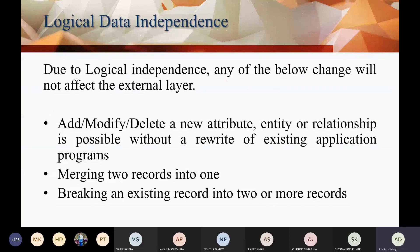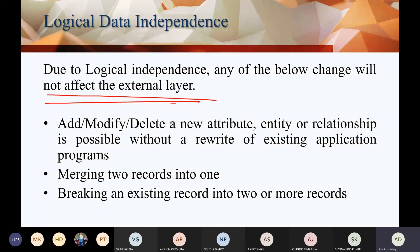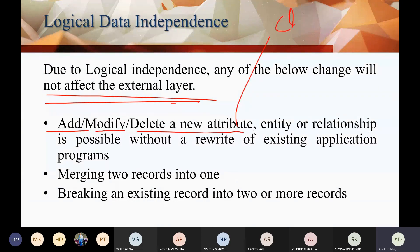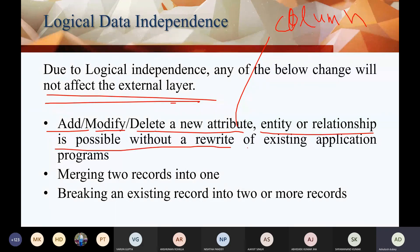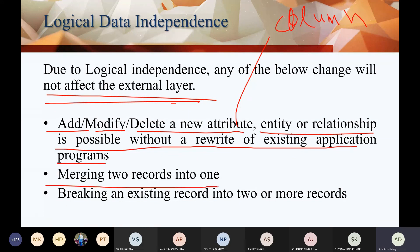Due to logical independence, any changes at the logical level will not affect the external level. At the logical level, you can do addition, modification, and deletion of a new attribute or column — add, modify, or delete entities or relationships. These are possible without a rewrite of existing application programs. You can also merge two records into one, or break one record into two or more records without writing a new application program.